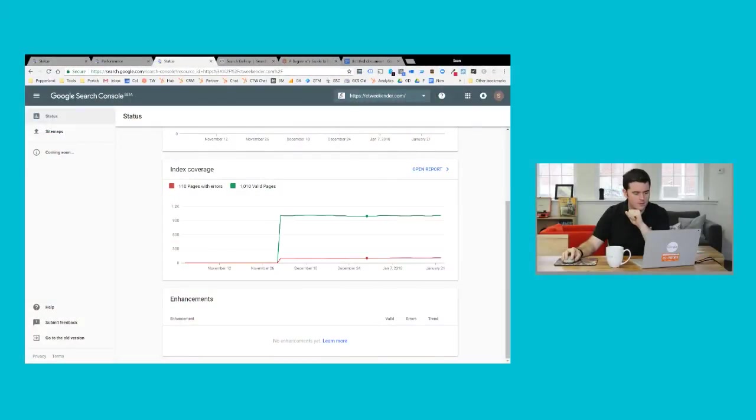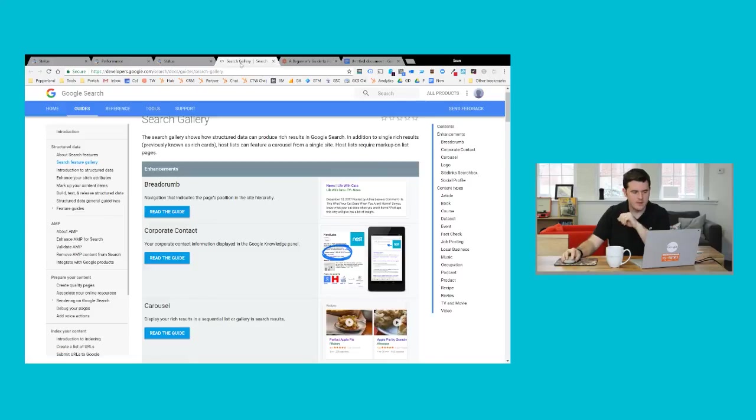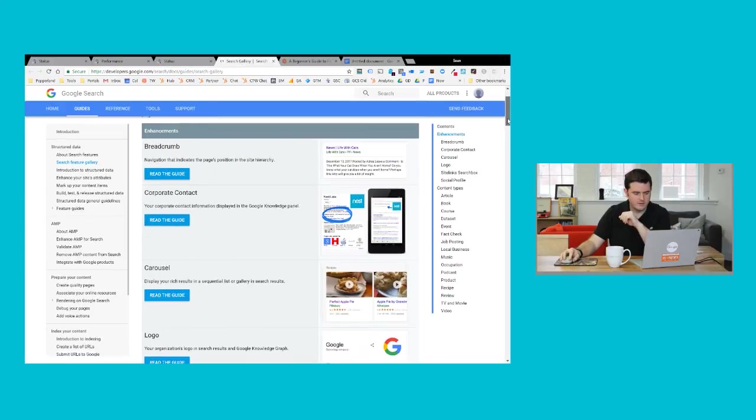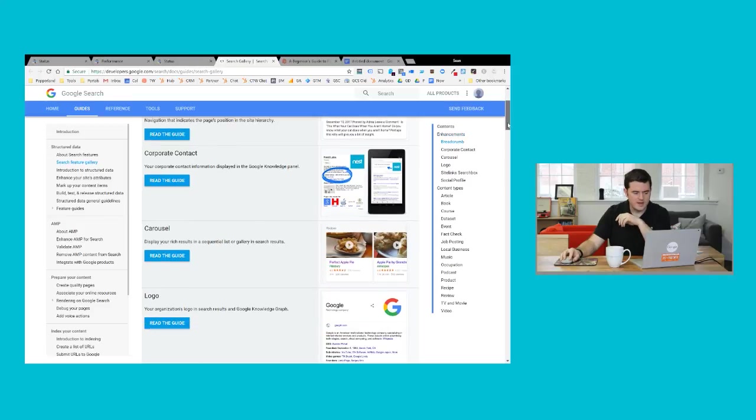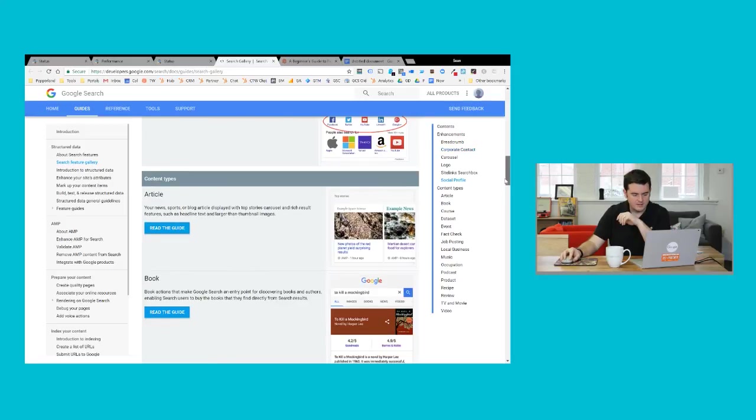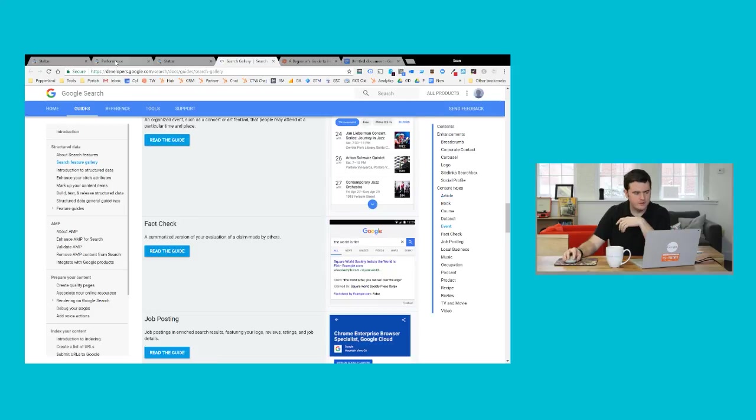At the moment, Google does not include all enhancements that they offer in this section, but they are adding some over time. If you want to see a list of what all those might potentially be, check out the search gallery in Google's developer guides. There's things like corporate contacts, job listings, carousels, site links, the list goes on and on, and they're adding new ones all the time. So eventually you should see some great data here that might be useful.